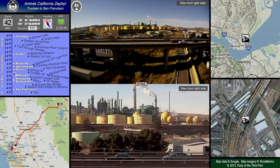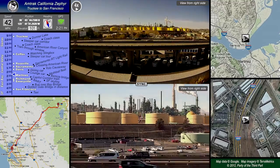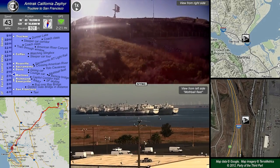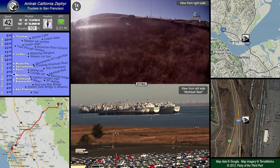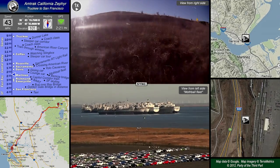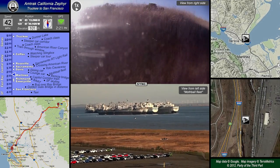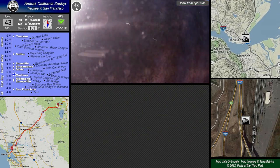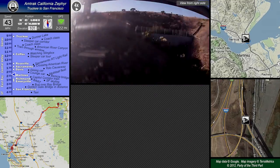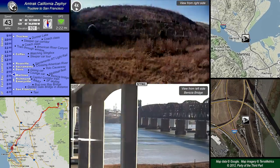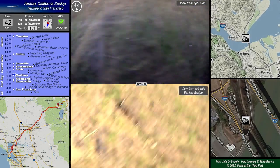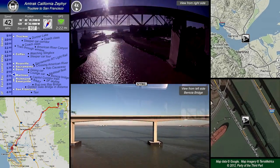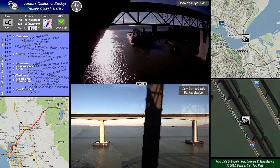As we enter the East Bay and pass through all the refineries in Martinez and Benicia, we'll be going across the Benicia Bridge. The bridge has an official name but most people in the Bay Area just call it the Benicia Bridge. It's actually three bridges: a railroad bridge in the center, and on either side automobile bridges that carry Interstate 680 traffic. Here on the left you can see one of the automobile bridges, and in the center the railroad bridge we're about to cross. As we cross, you can see the other two automobile bridges on either side of us.